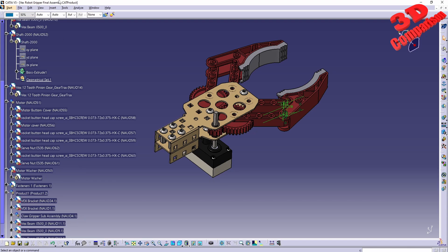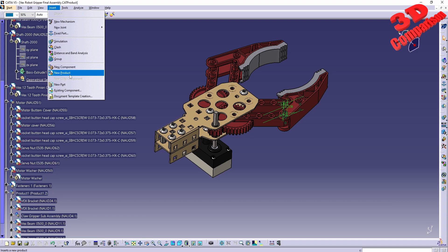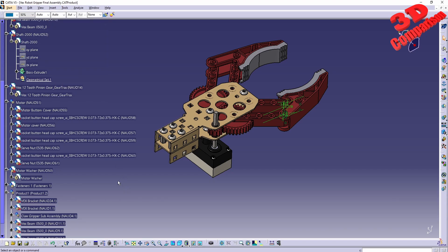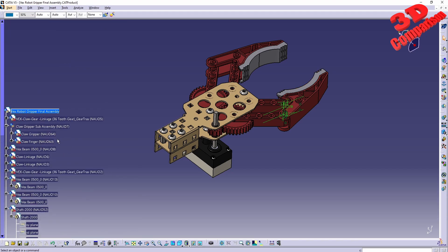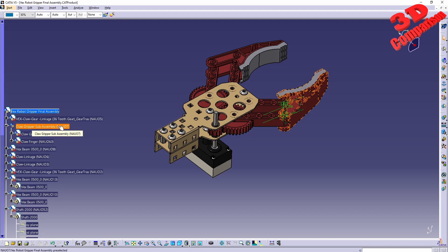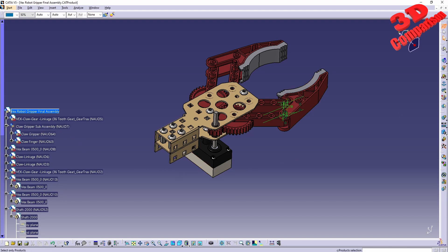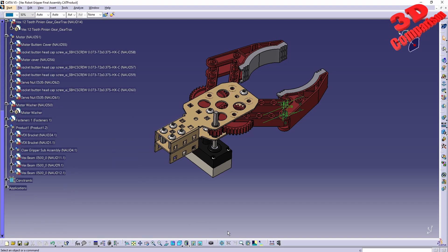This sub-assembly is just another assembly within CATIA. I'm curious what your preferred method is to transfer components. This is especially useful for digital mock-up work, where you need to properly define the hierarchy in the product list in order to add fixed elements and define mechanisms. I hope you enjoyed this content!